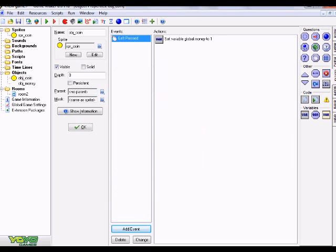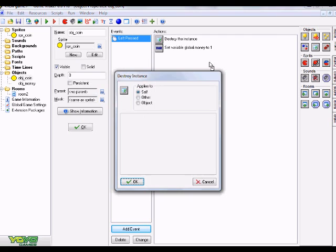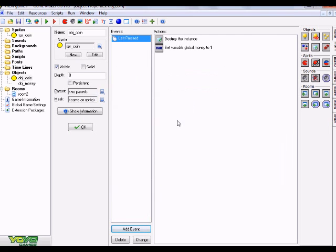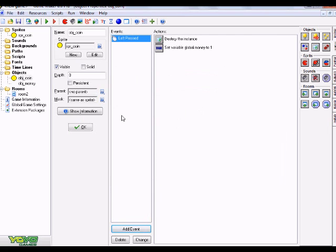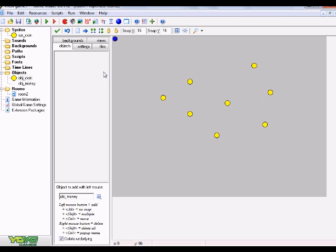Now we're going to go to the main one tab and click and drag over a destroy instance above the set variable. We're just going to keep itself and hit okay. Then you can run your game. When you click on each coin, it will give you points. I'll just run the game and show you guys really quick. I have to switch to a different angle.